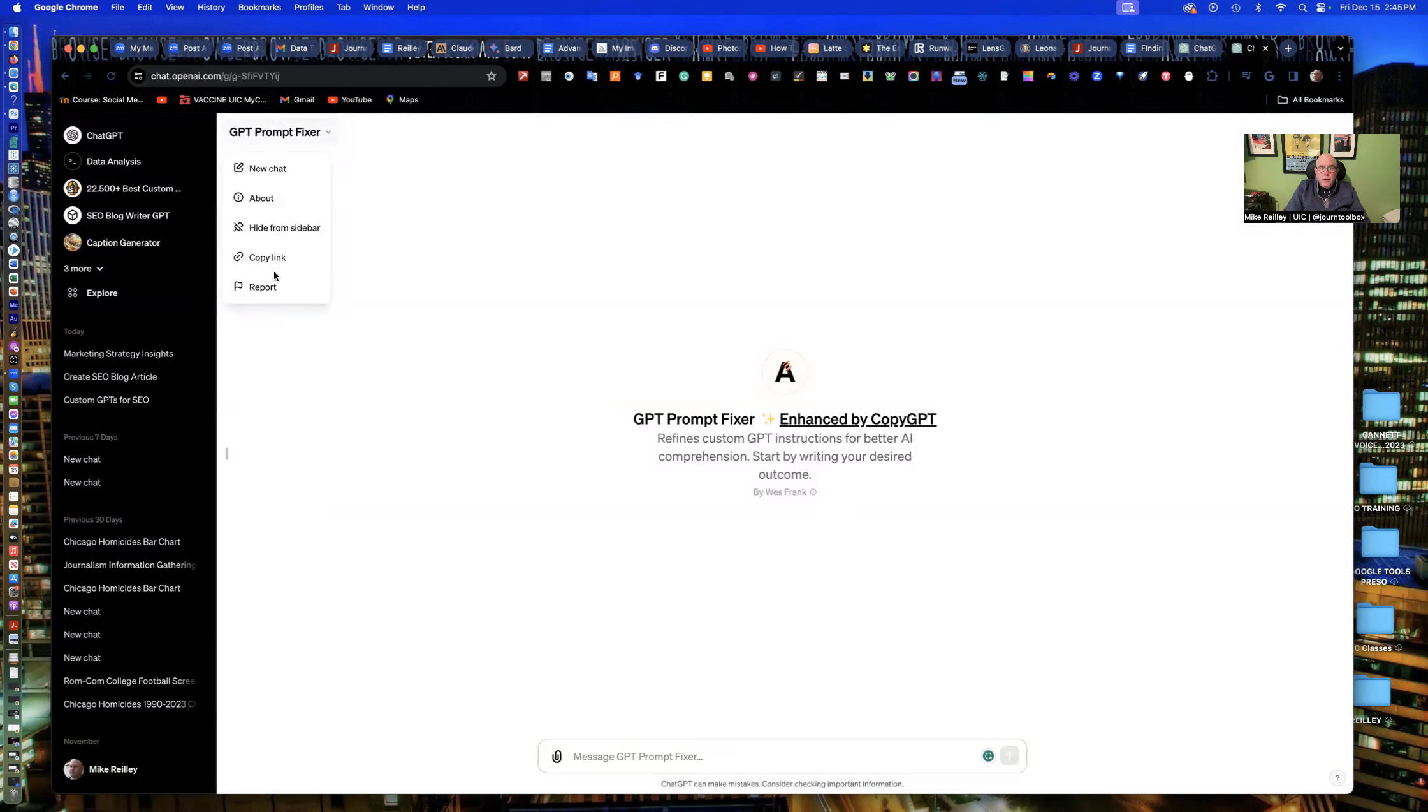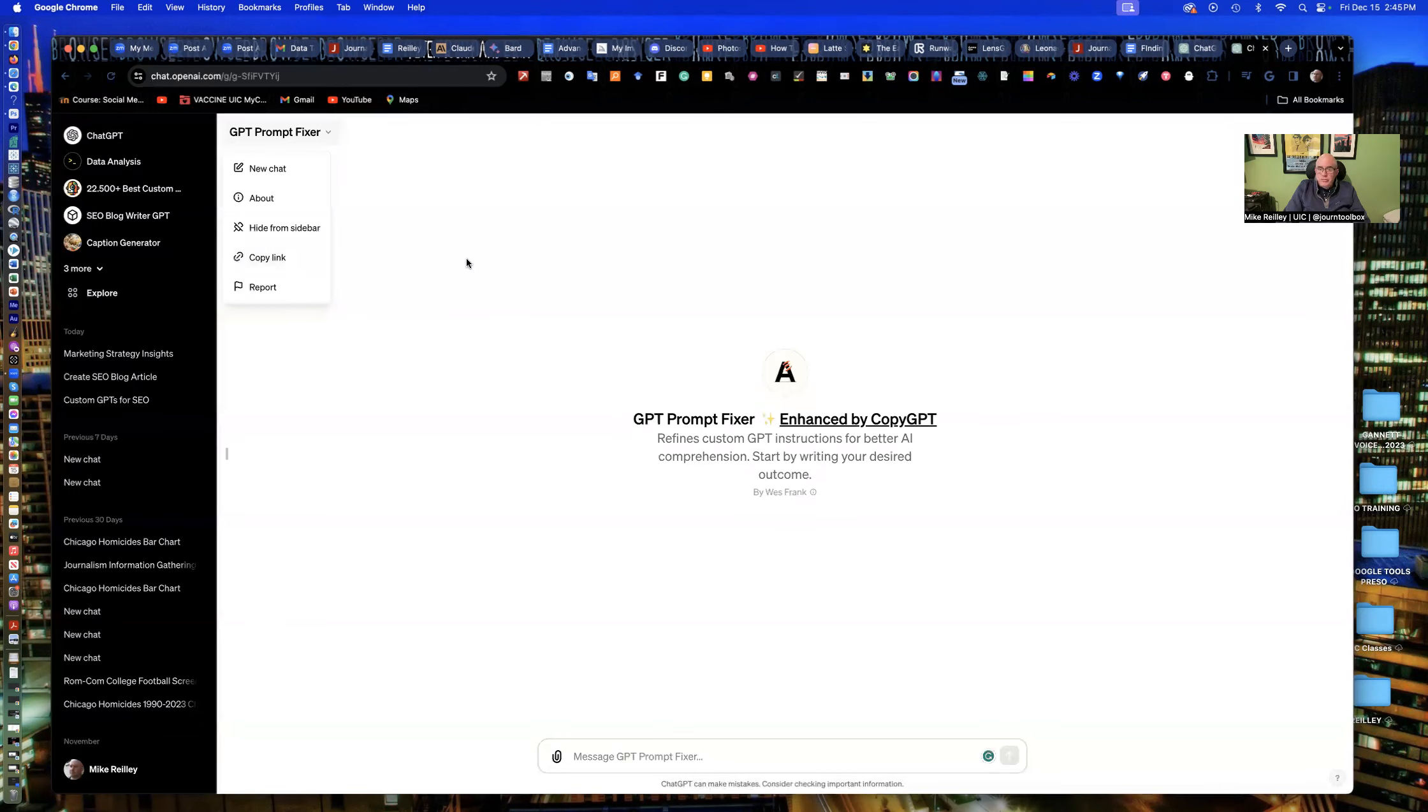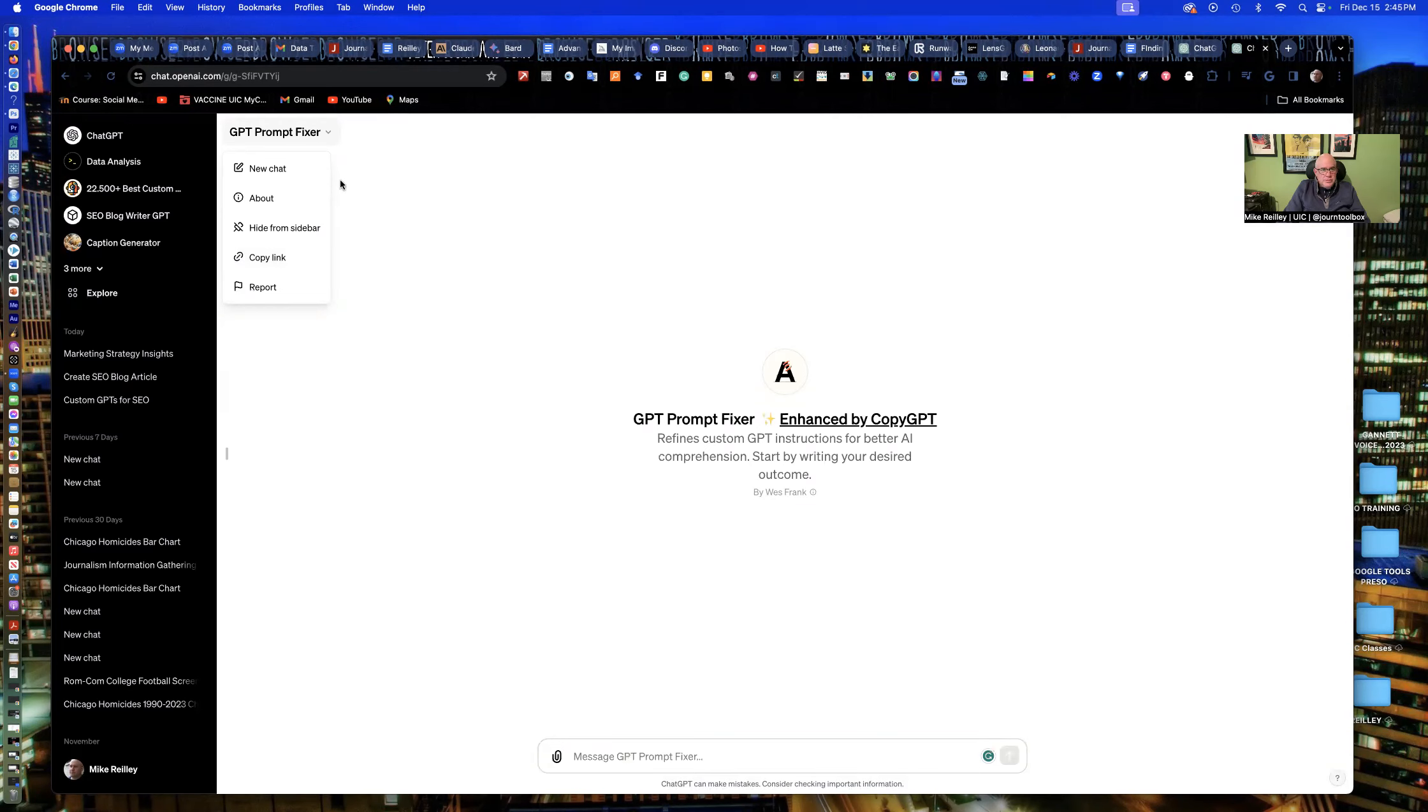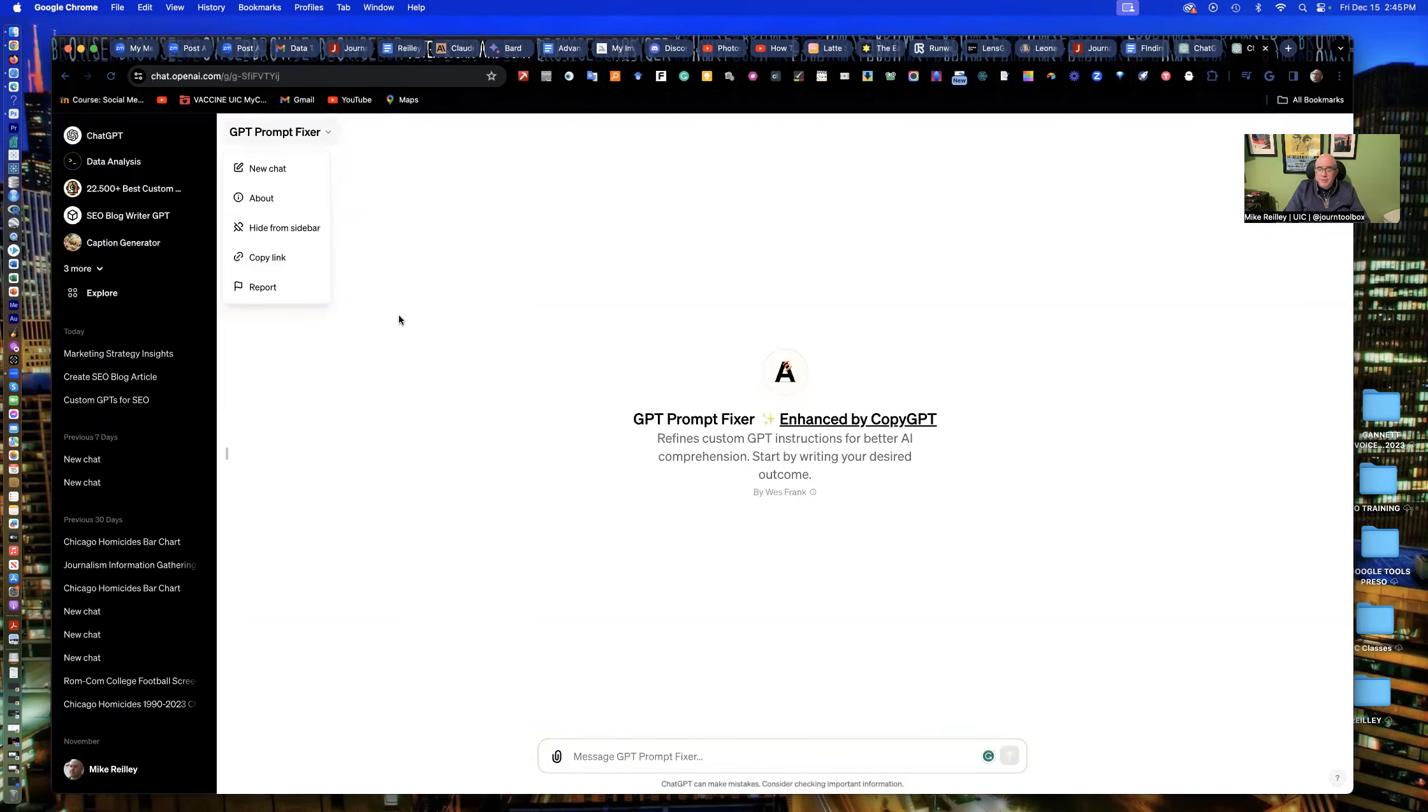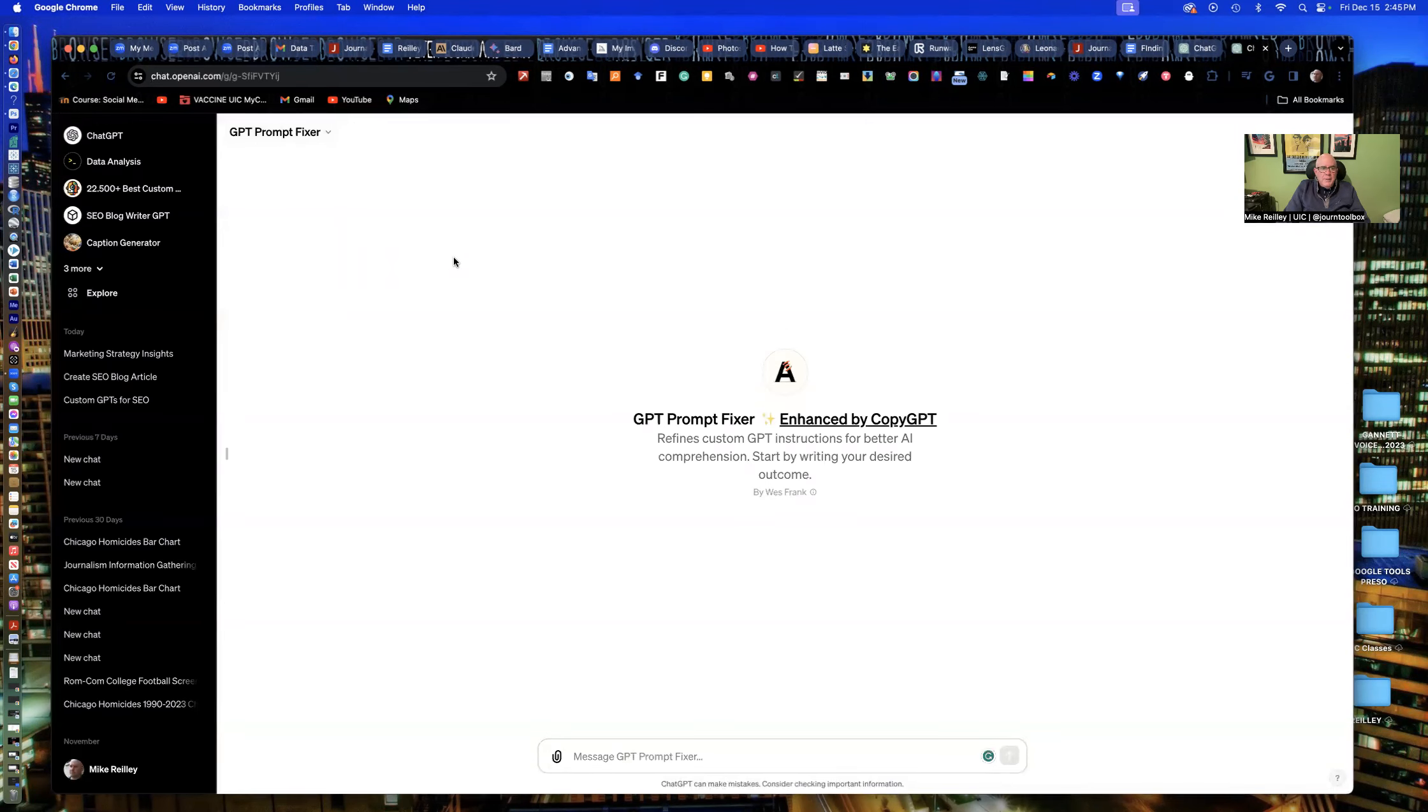I'll get in more in coming videos on how to use some of these chat GPT custom GPTs. Maybe even show you how to build one. Joe's got a great training on that. And also demo some that I'm starting to build as well.